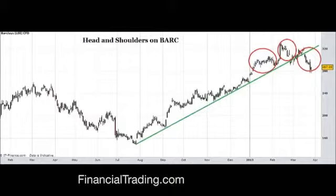There is a possibility that those two last circles could actually form into one. What we mean by that is that could actually be the head, and we could get another bounce with a lower high, and that could be the shoulder, making a much bigger head and shoulders.